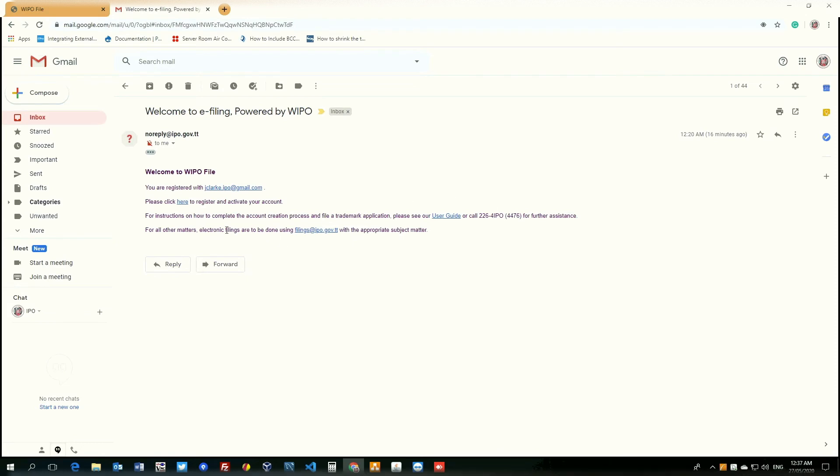For all filings that cannot be done using the WIPO file system, you can file by sending an email to filings at ipo.gov.tt with the appropriate subject matter as well as the attached documents.